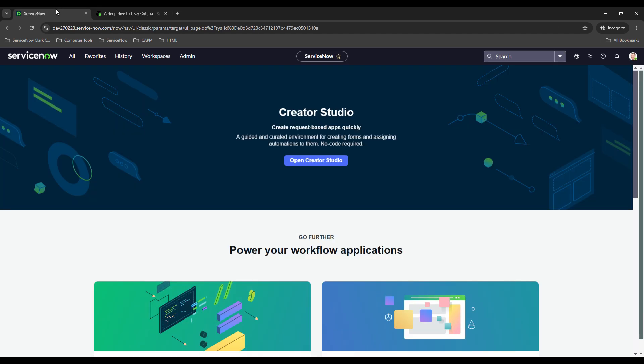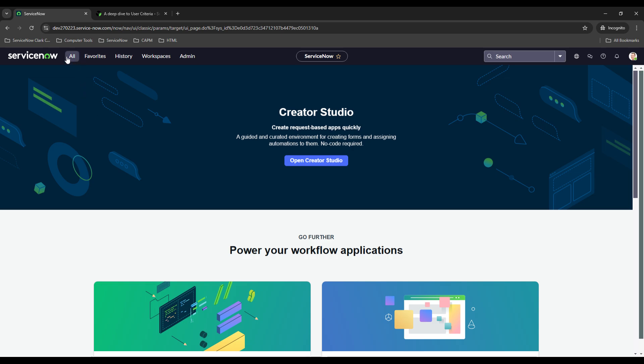So in our example today for user criteria we're going to restrict access to a particular catalog item that I built. It's an example catalog item meant for users to request updates to databases and right now everybody is able to access it but we want to restrict it so that only users that are a part of the database group can access it.